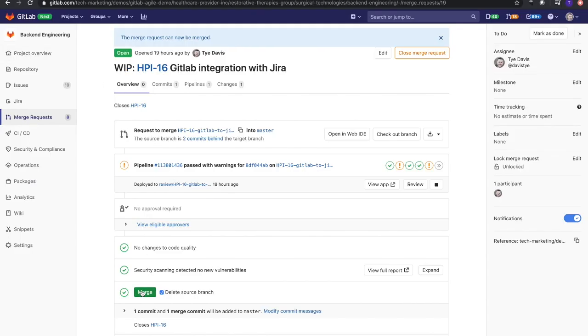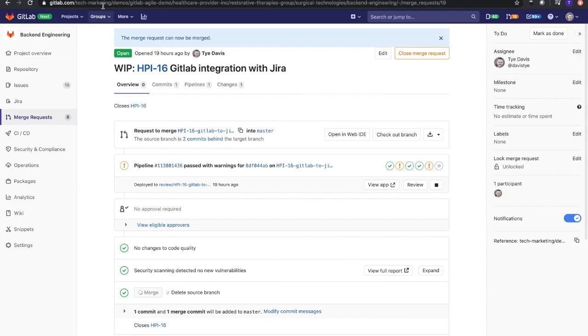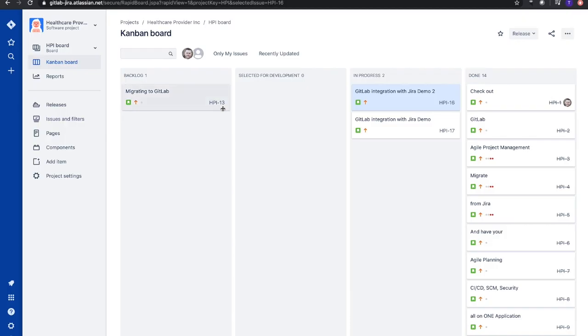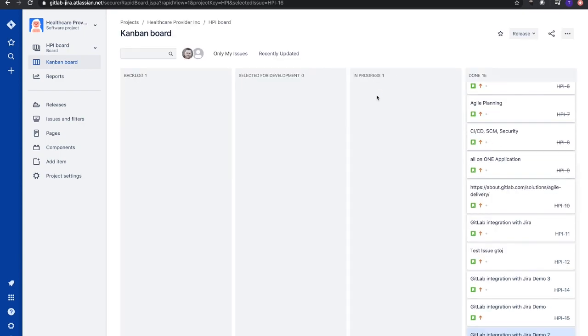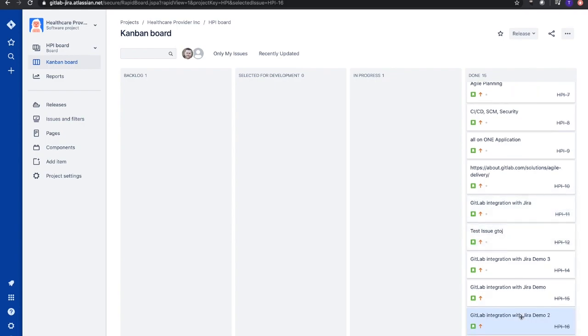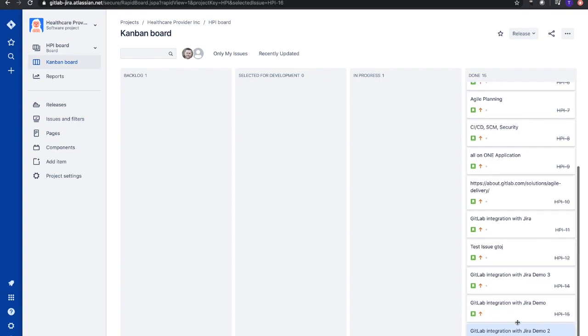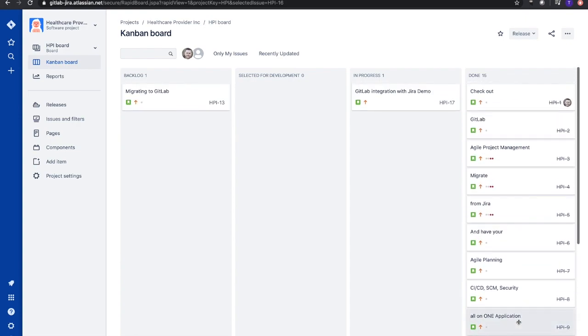Maybe I need to refresh it. Now we see that the GitLab integration with Jira demo 2 is now moved over.